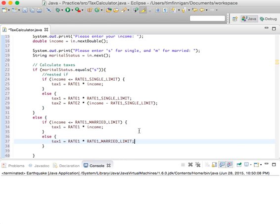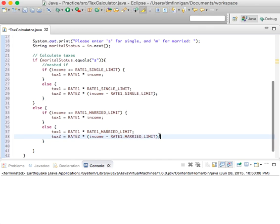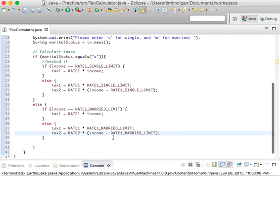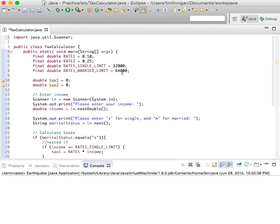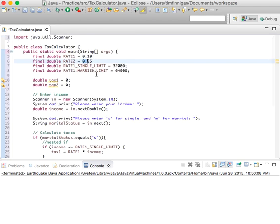It's basically the same structure — up to a certain point is covered by tax_1, and everything after that goes into tax_2 equals rate_2 times (income minus rate_1_married_limit). So everything over this amount will be taxed at rate_2. I think that makes sense — let's give it a try.